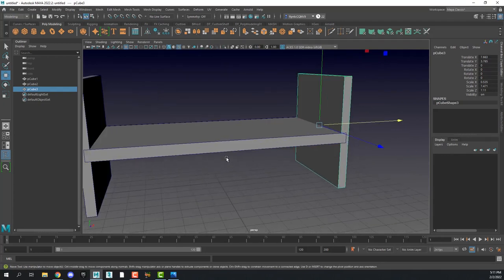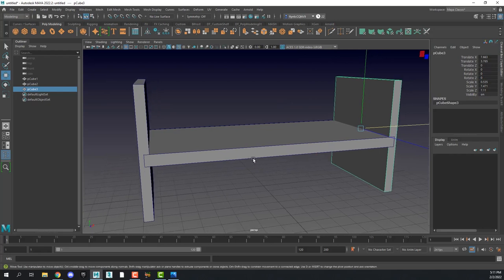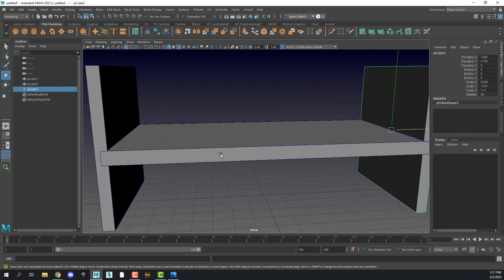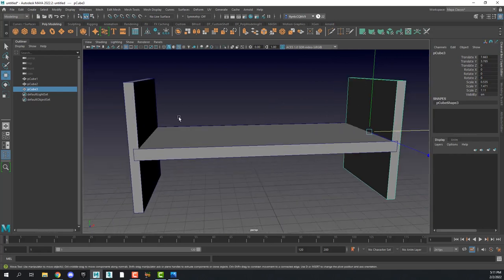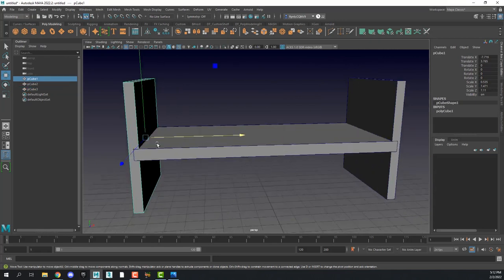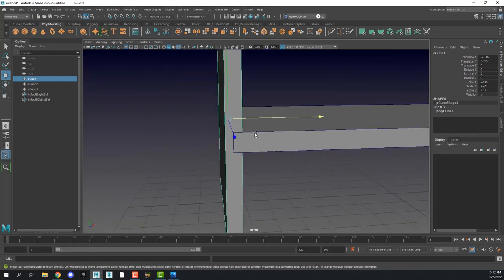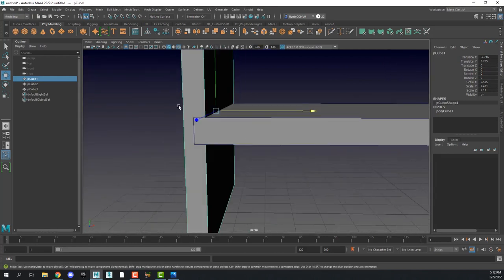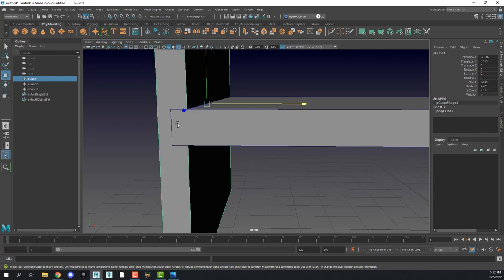What we've done here is called boxing out — we boxed out our object, working out the proportions to make sure everything looks correct. Now we're going to work on this end piece. I want it to look like a piece of woodworking where there's a joint cut into the end piece for the pegboard, so we need to create some edges here to define the notch.